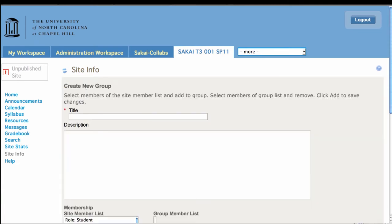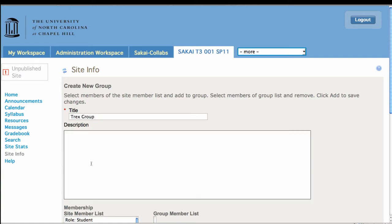Great, so now my site is populated with a bunch of students. I'm going to go create a new group, and this is going to be the dinosaur-loving group, the T-Rex group.